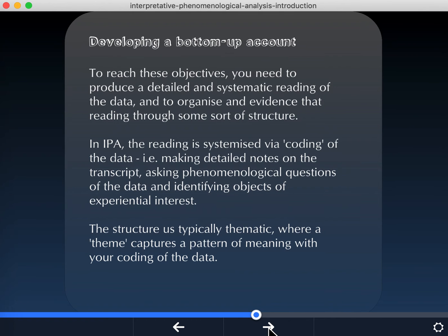In IPA you're often starting the coding at the micro level, so you're working in detail with a single case and working your way up to a case level set of clusters of the raw material from which your themes will be built, and then you're looking across those case level summaries in order to identify themes — patterns of meaning that cut across the cases.